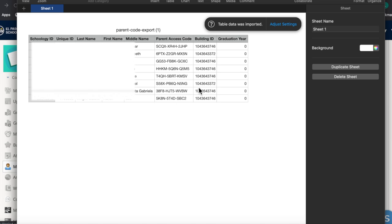You will want to send home the unique parent access code to each student in your class so that their parents can connect to their Schoology account.